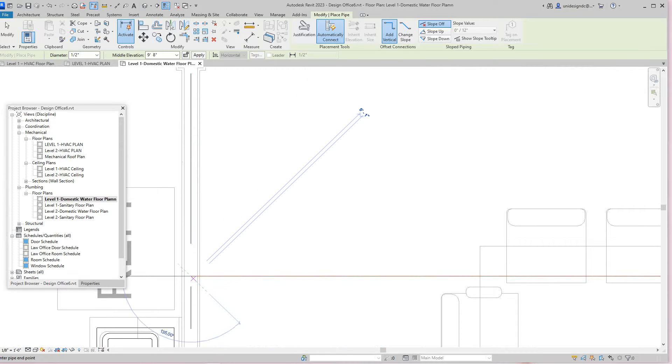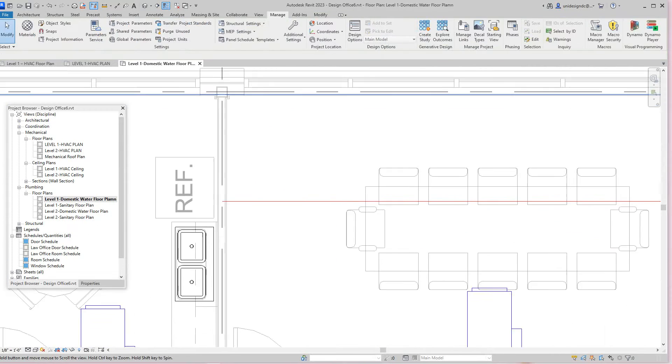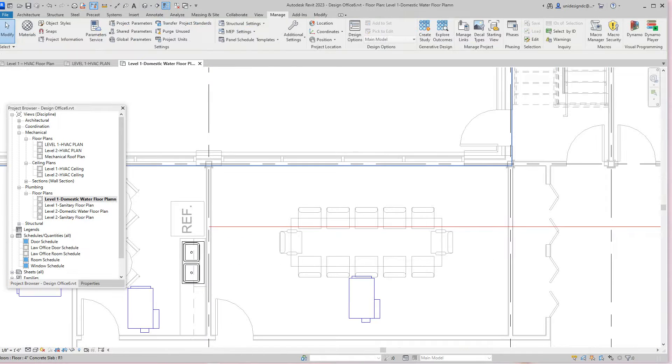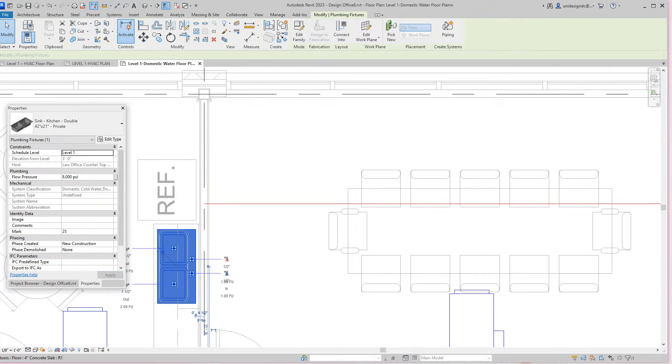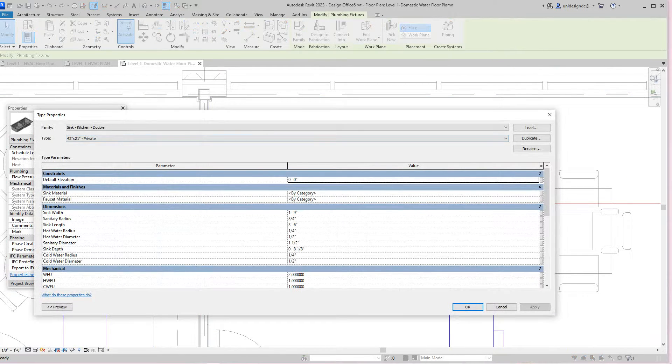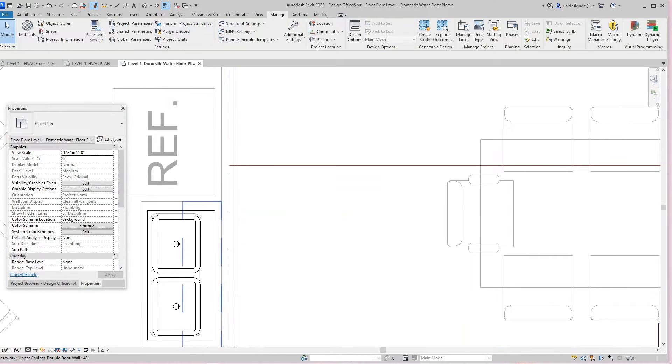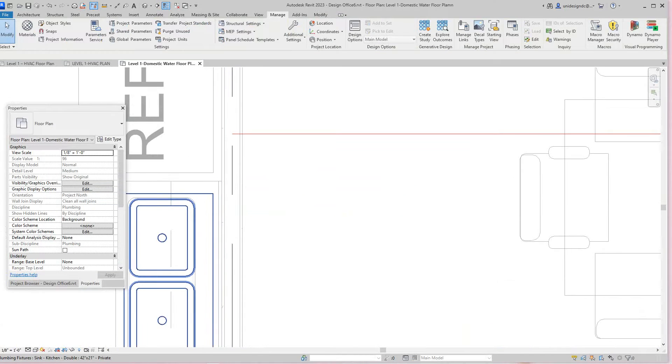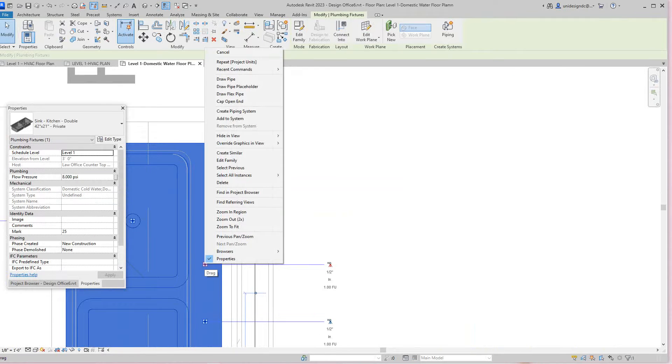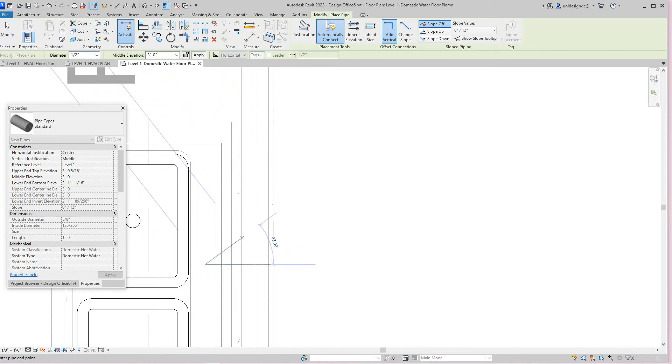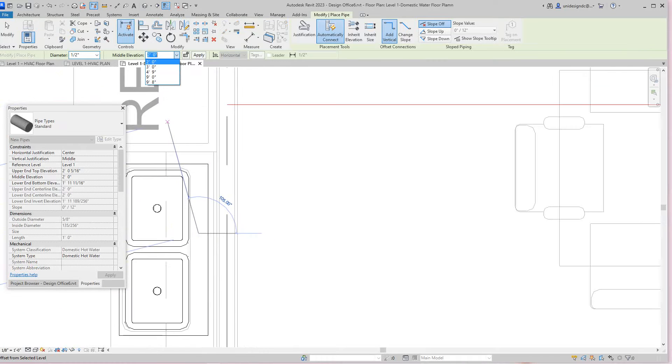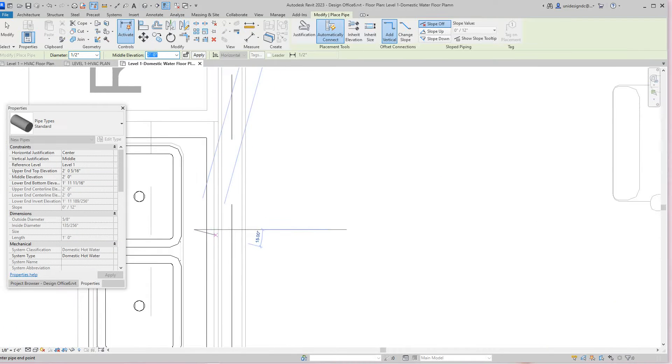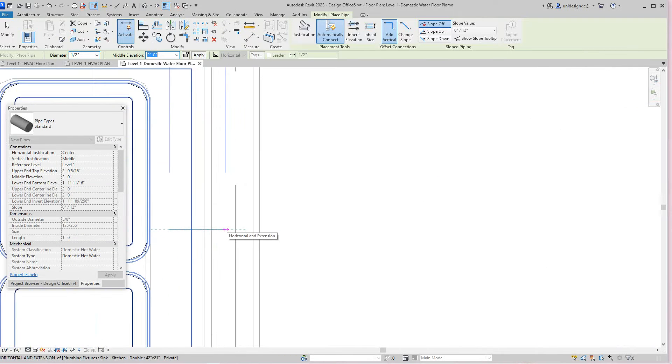Now here we need to select our sink and look at the properties. I'm going to edit the type. Here I'm going to select my hot water and draw a pipe. I want this elevation at two feet, so let's just change this to two. I'm going to draw it and just leave it right here in this wall.